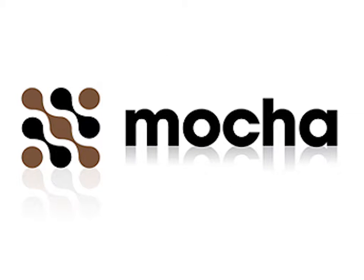Hey guys, today we are going to learn about Imaginary Systems Mocha, which is a relevant and highly used software in our VFX industry right now.